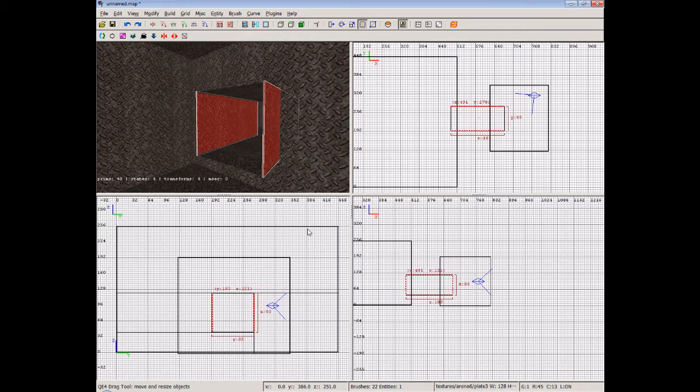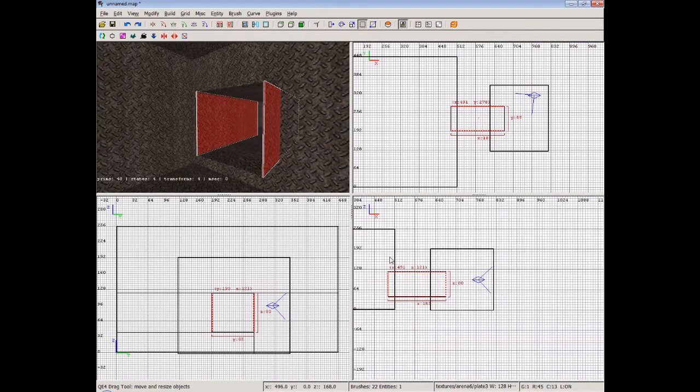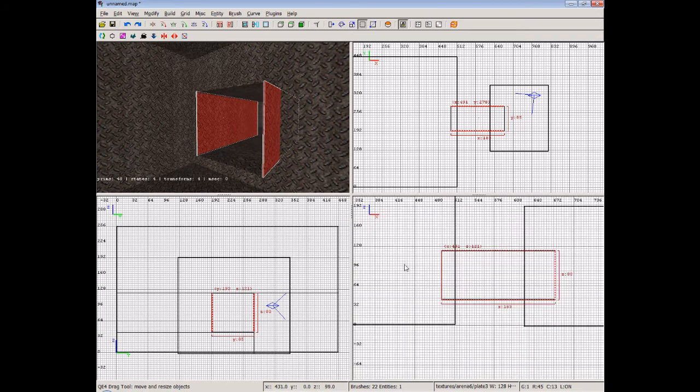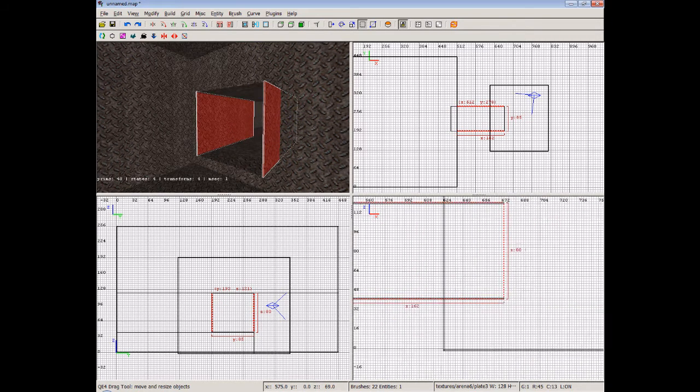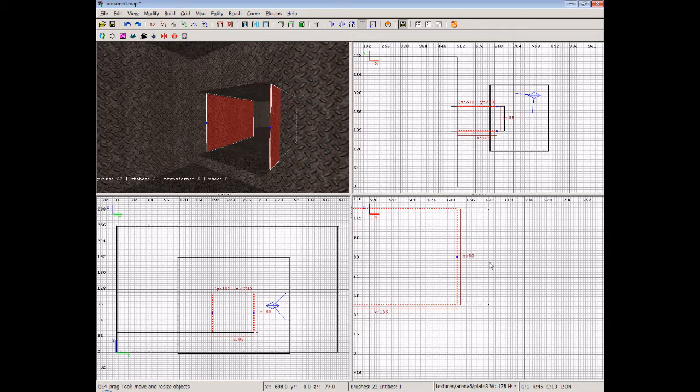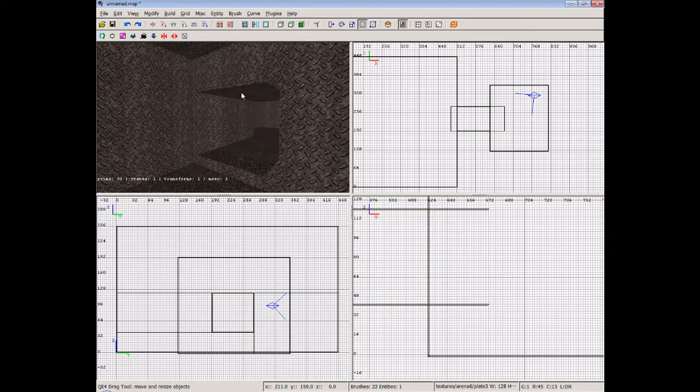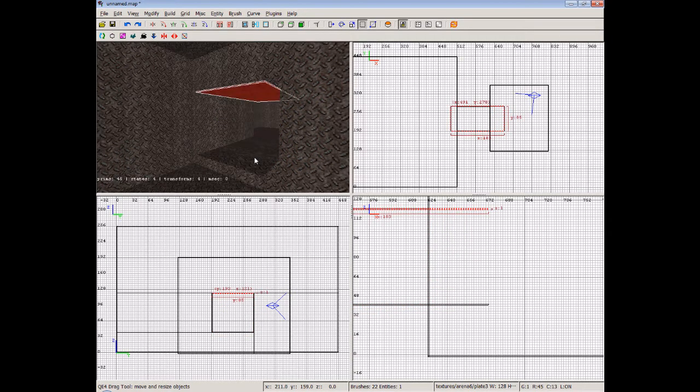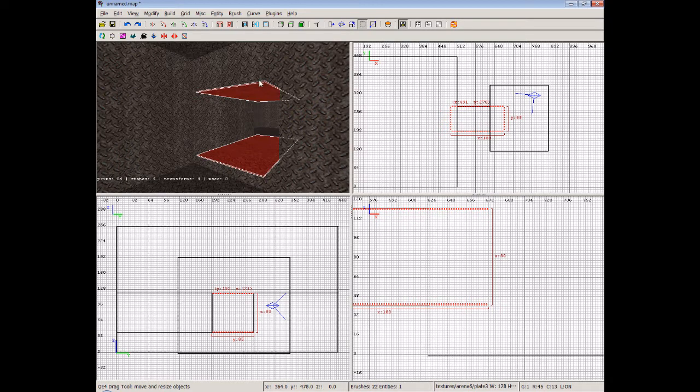Now, we can use the resize tool to recess these and bring them closer into the position of the walls so we don't have it all sticking out. You'll find that there's many ways to resize in Radiant. Now, for example, you see I've got these two brushes selected top and bottom.